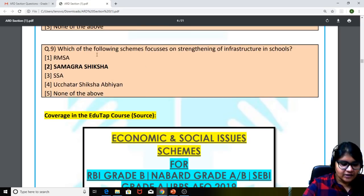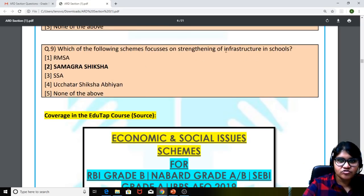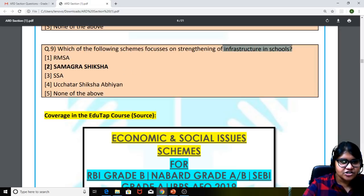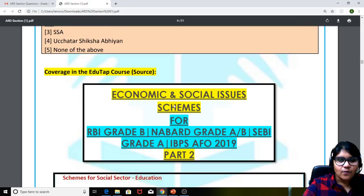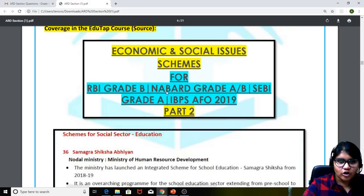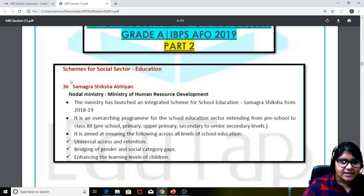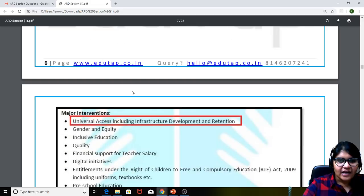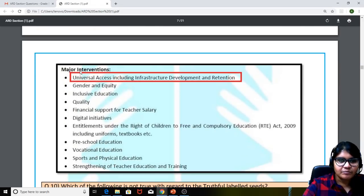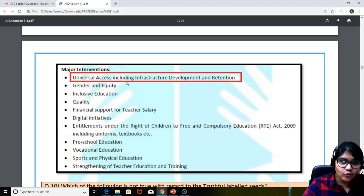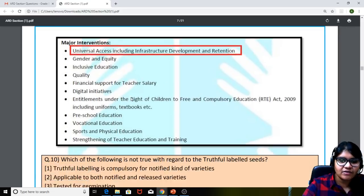Coming to the ninth question: which of the following schemes focuses on strengthening of infrastructure in schools? The answer is Samagra Shiksha. We had covered this in the ESI schemes document part two on health and education. The first major intervention itself says universal access including infrastructure development and retention.